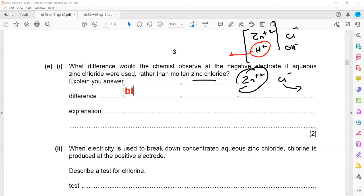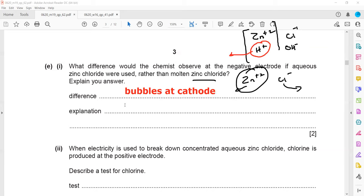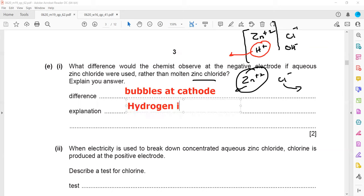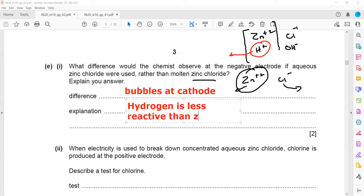As a result, bubbles or effervescence will be seen at the cathode instead of a solid forming. The reason is that hydrogen is less reactive than zinc.